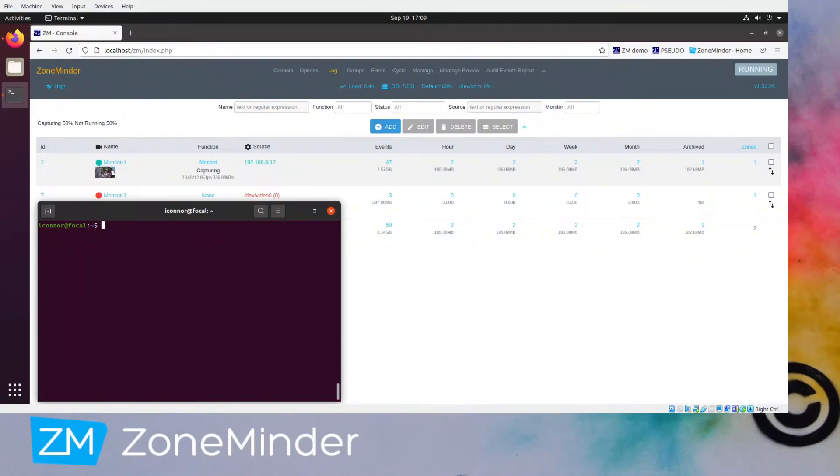Hello and welcome back to ZoneMinder TV. So today we're dealing with SystemD and MySQL configuration. First things first, we're going to talk about out-of-memory killing.